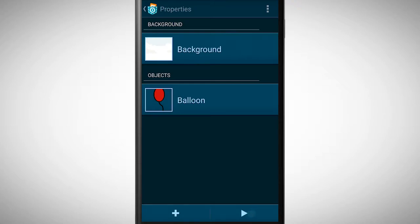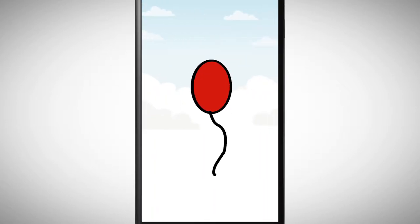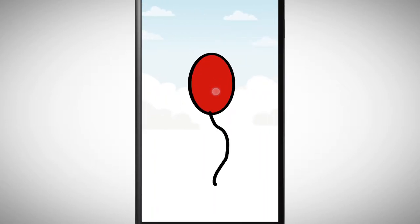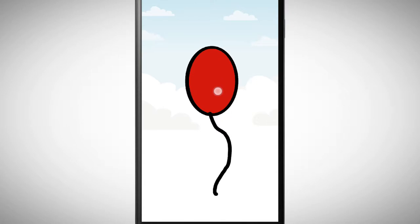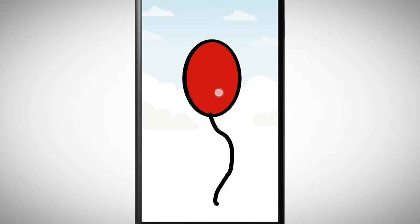Every object has certain properties. In this video I show you what you can do with these properties. We have a balloon object which has two looks. We inflate the balloon by tapping on it and at a certain size the balloon pops.